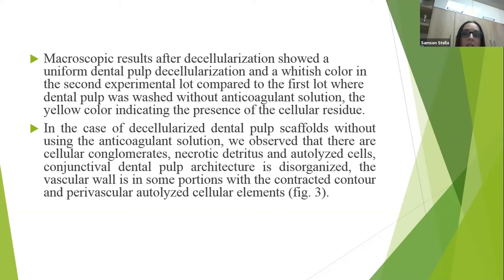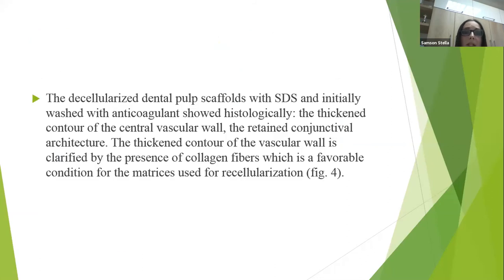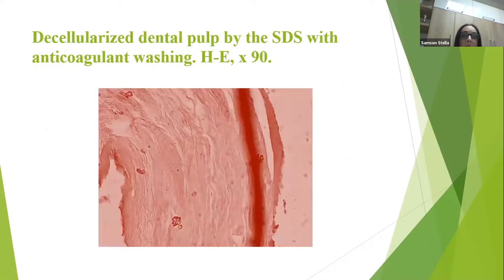In the case of decellularization without using the anticoagulant solution, we observed cellular conglomerates, necrotic detritus, and autolysed cells. The connective dental pulp architecture is disorganized. The vascular wall shows contracted and perivascular autolysed cellular elements, as seen in the hematoxylin-eosin stained decellularized dental pulp. The decellularization scaffold with SDS and initial anticoagulant treatment showed histologically a thinner central vascular wall and very thin connective architecture. The thickness of the vascular wall is defined by the presence of collagen fibers, which is a favorable condition for the matrix used in decellularization, as seen in the hematoxylin-eosin stained decellularized dental pulp with anticoagulant.